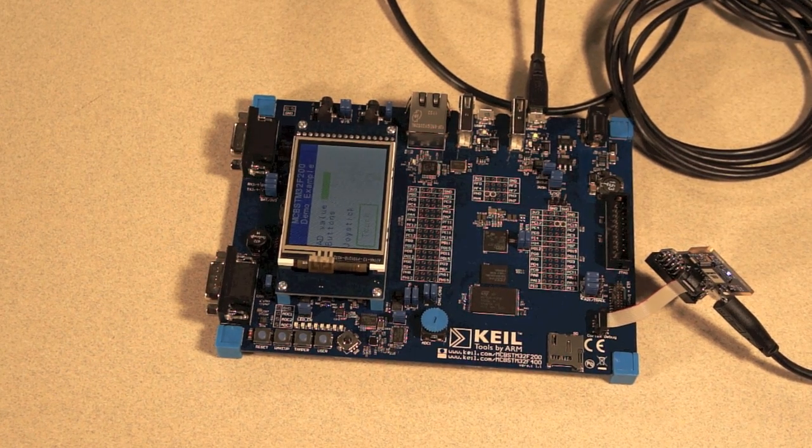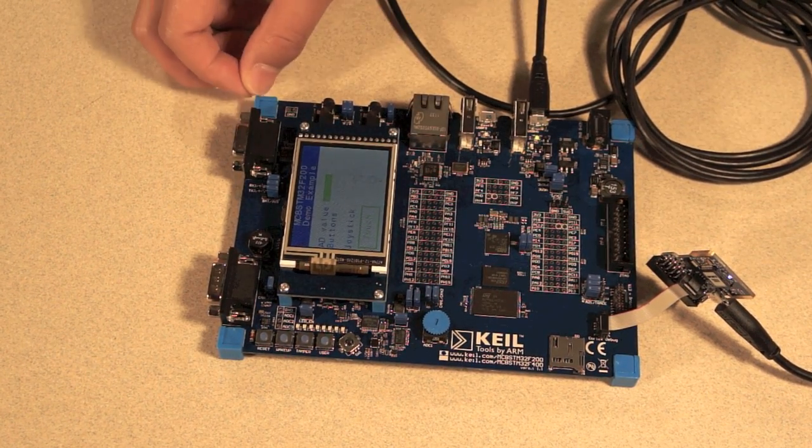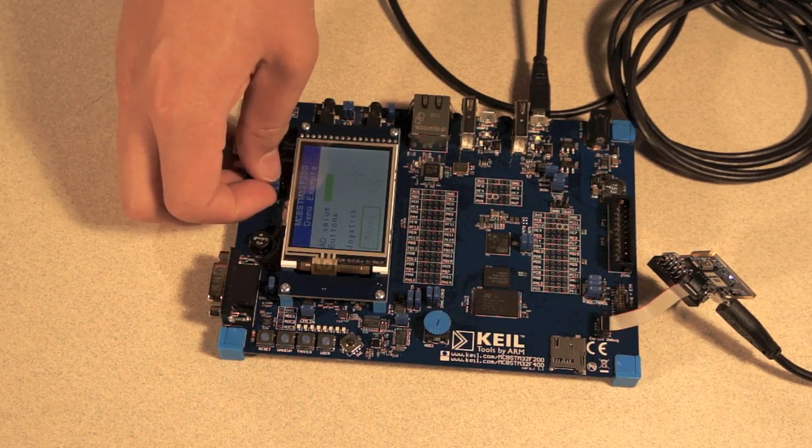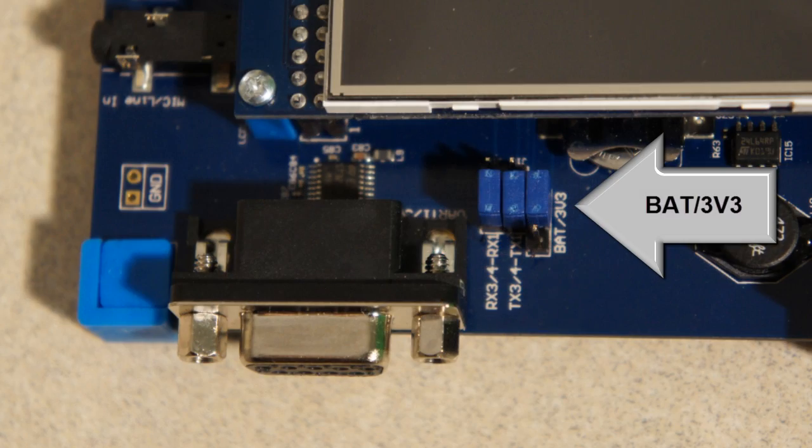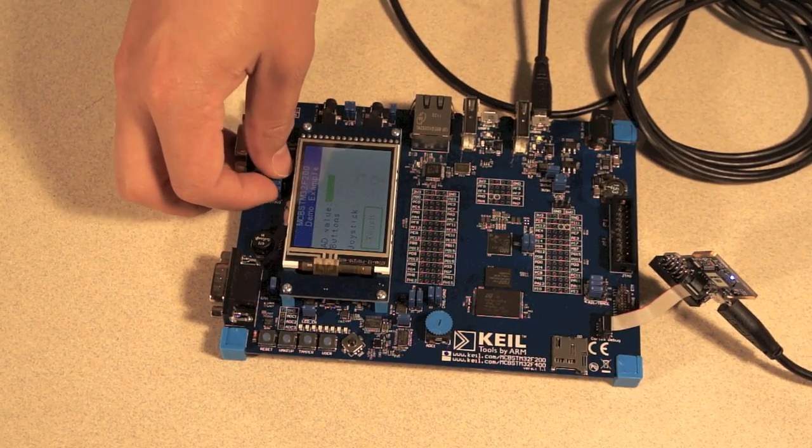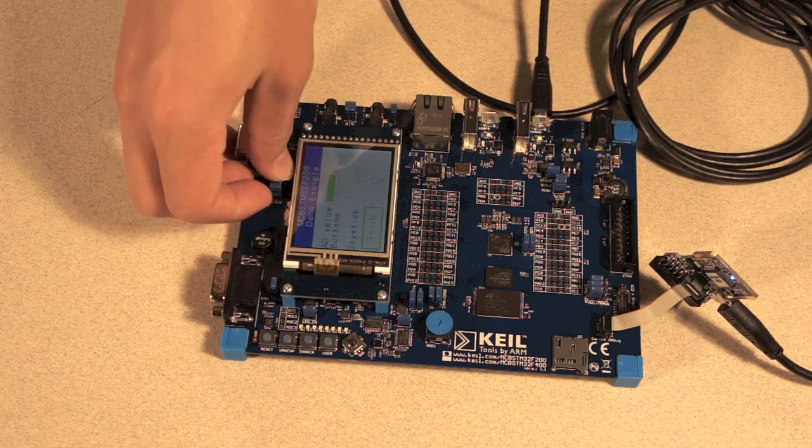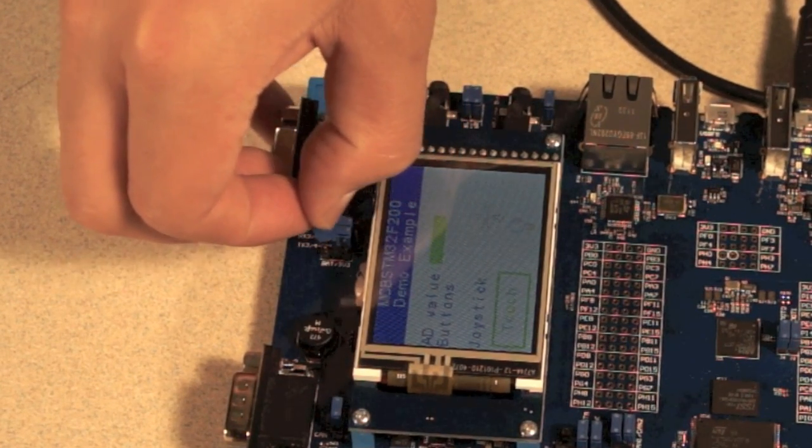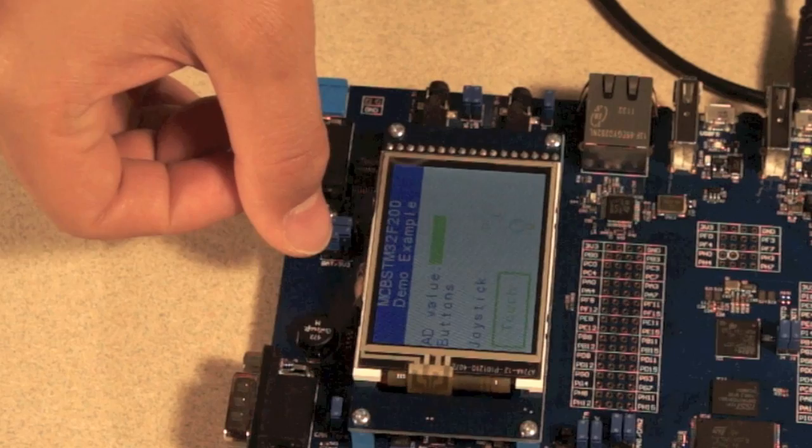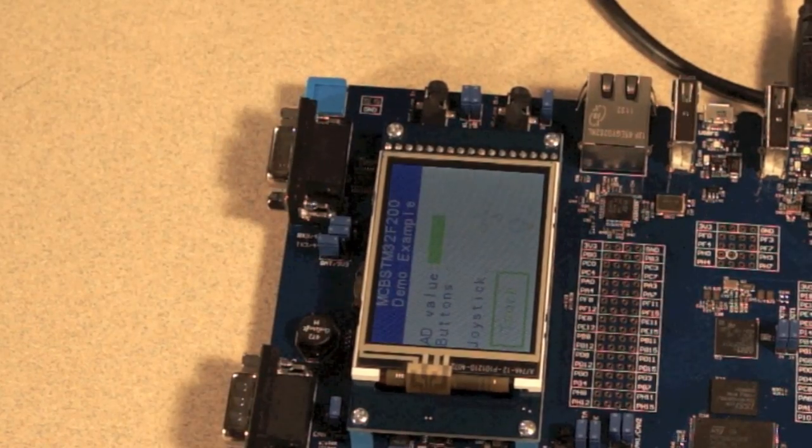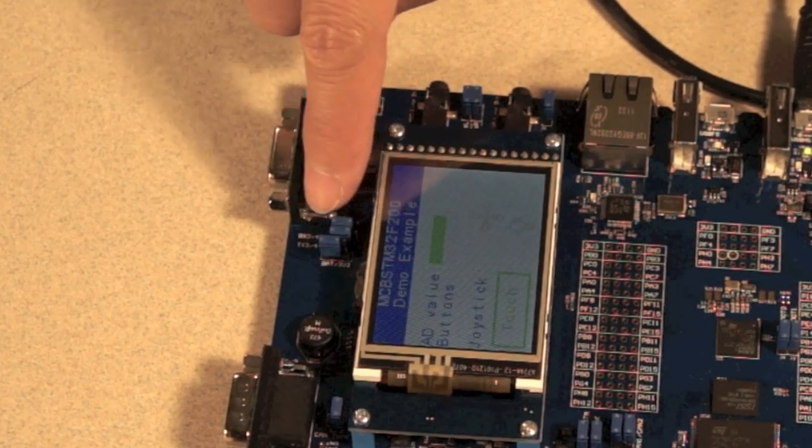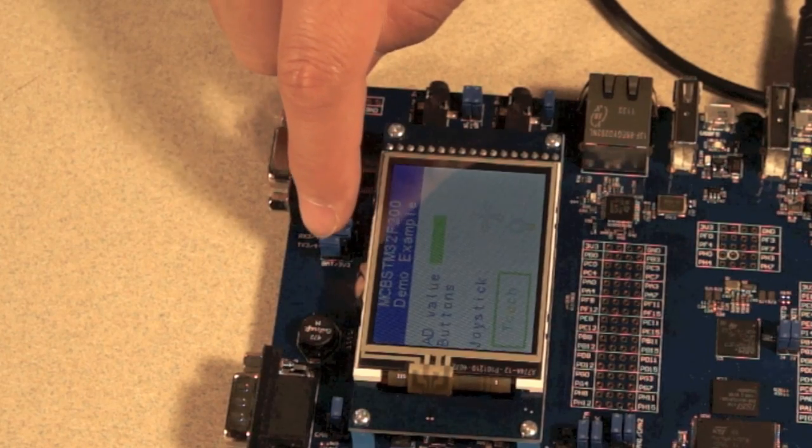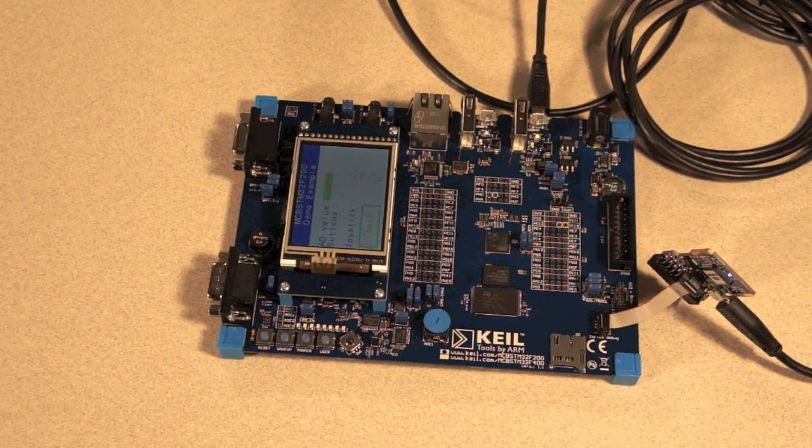There is one more step you need to do before you install Java ME runtime. There is this jumper called EAT3v3. You need to move this before you install Java runtime. Move this by one pin. Make sure you have this jumper in the right position.